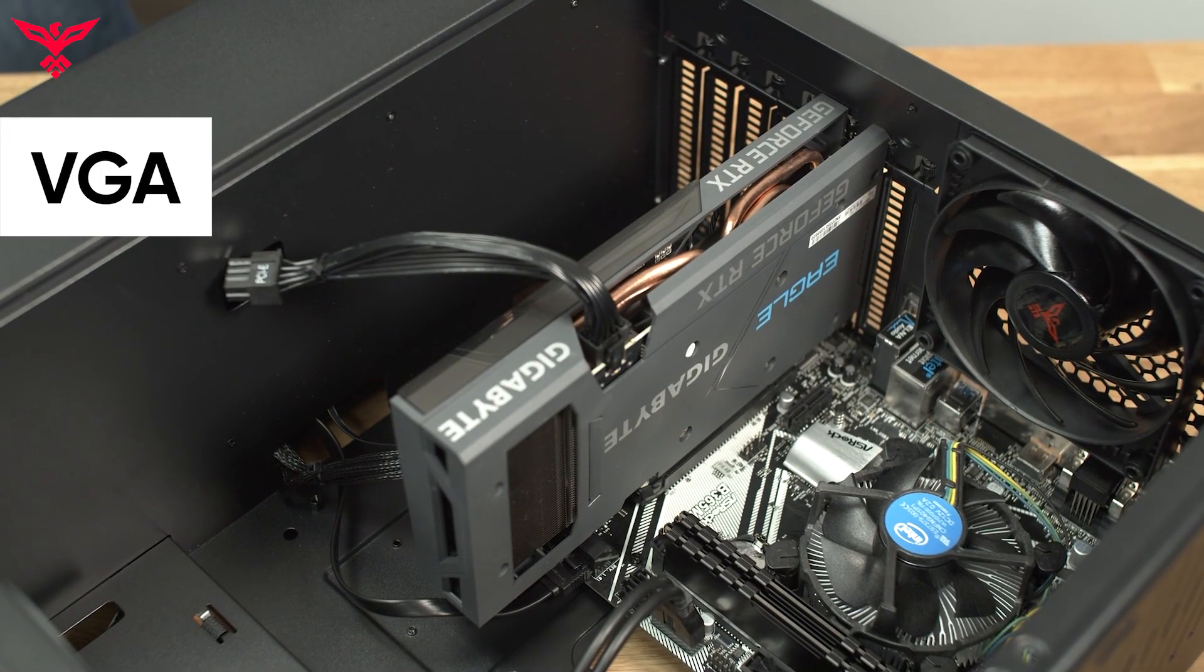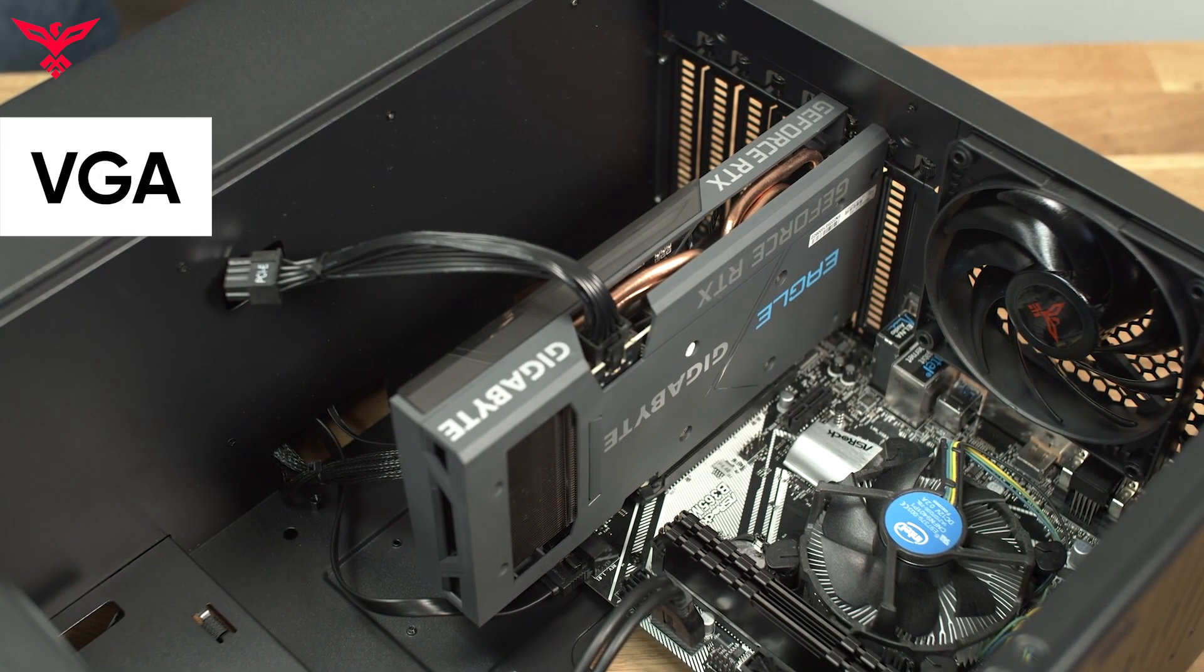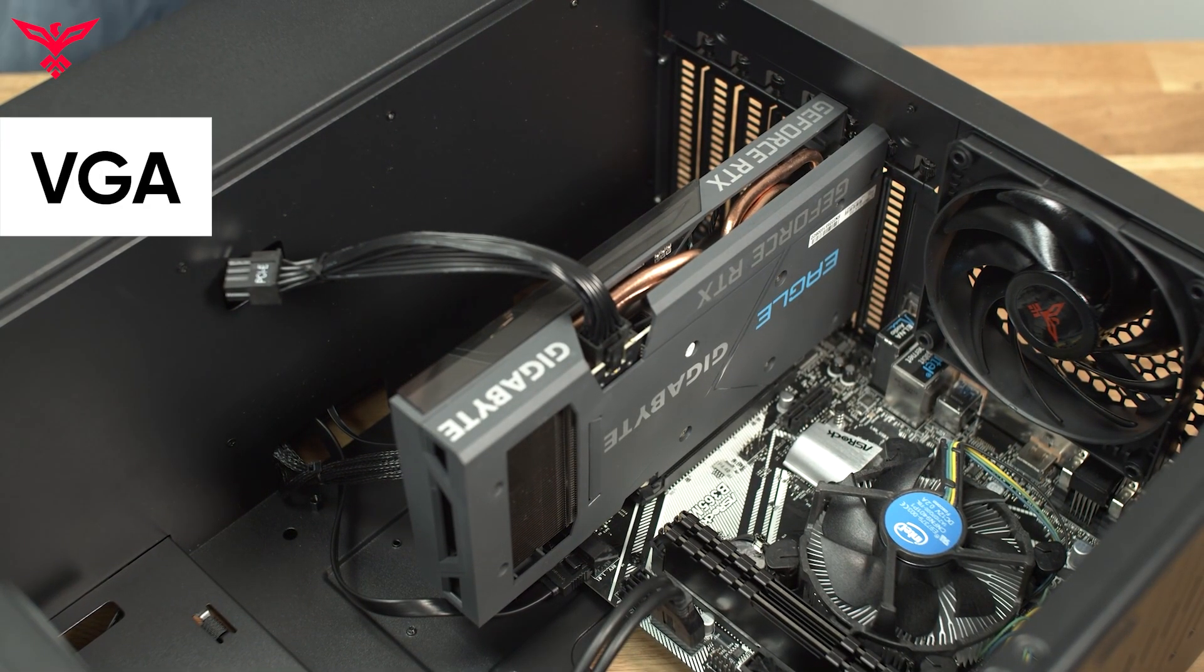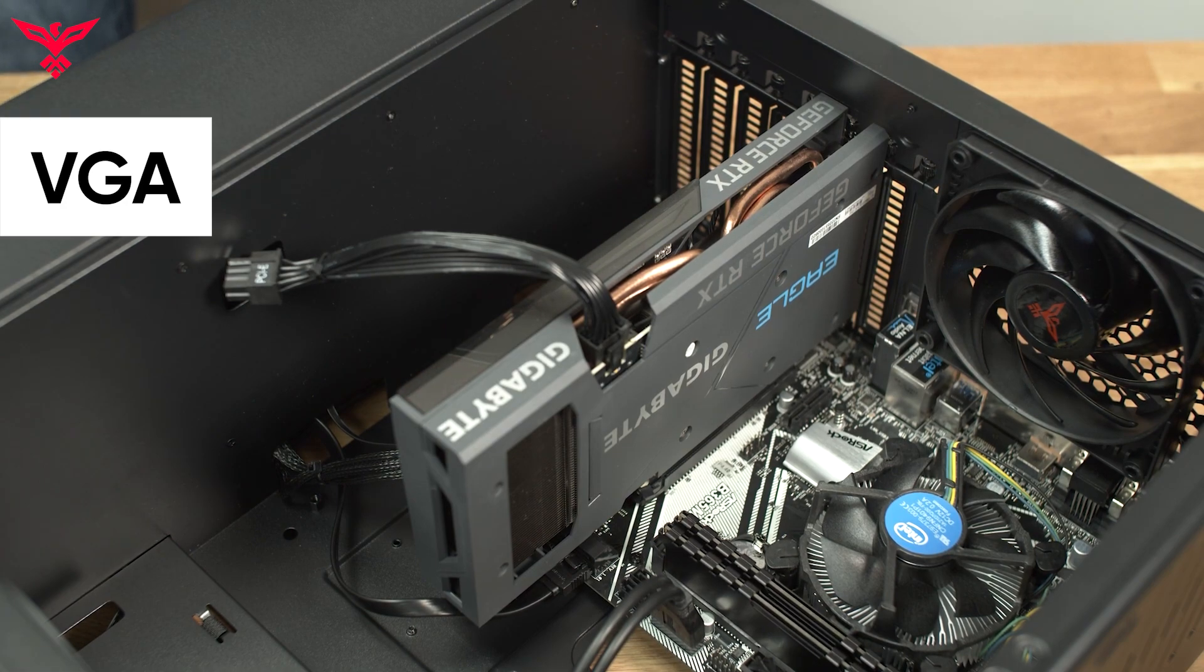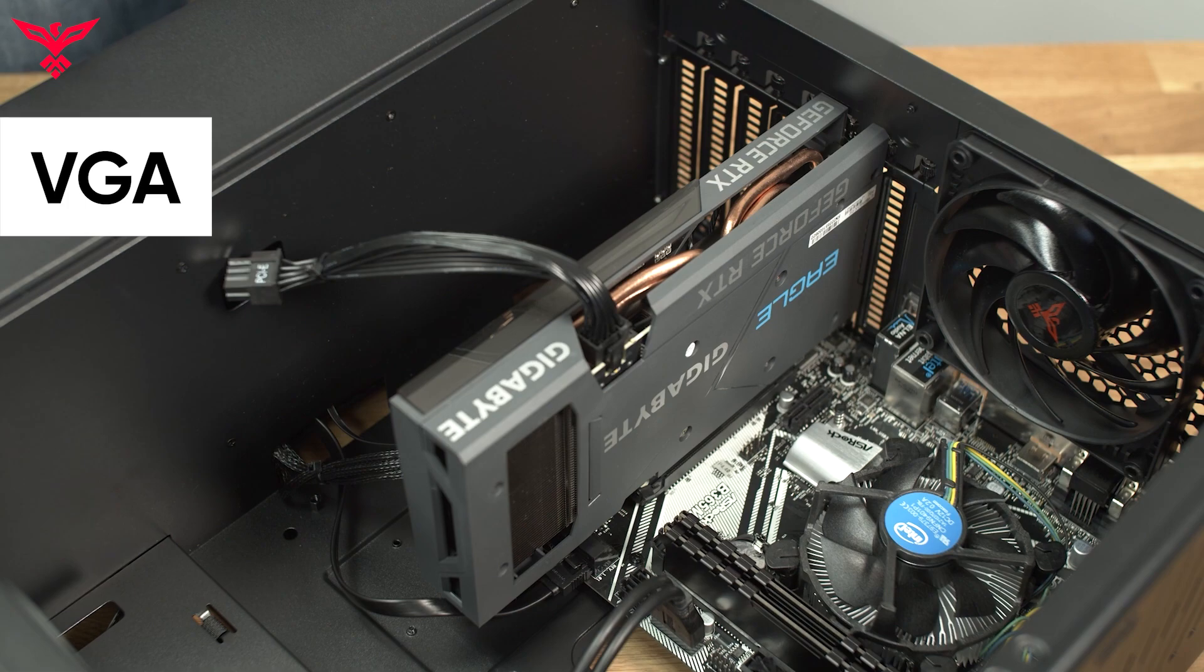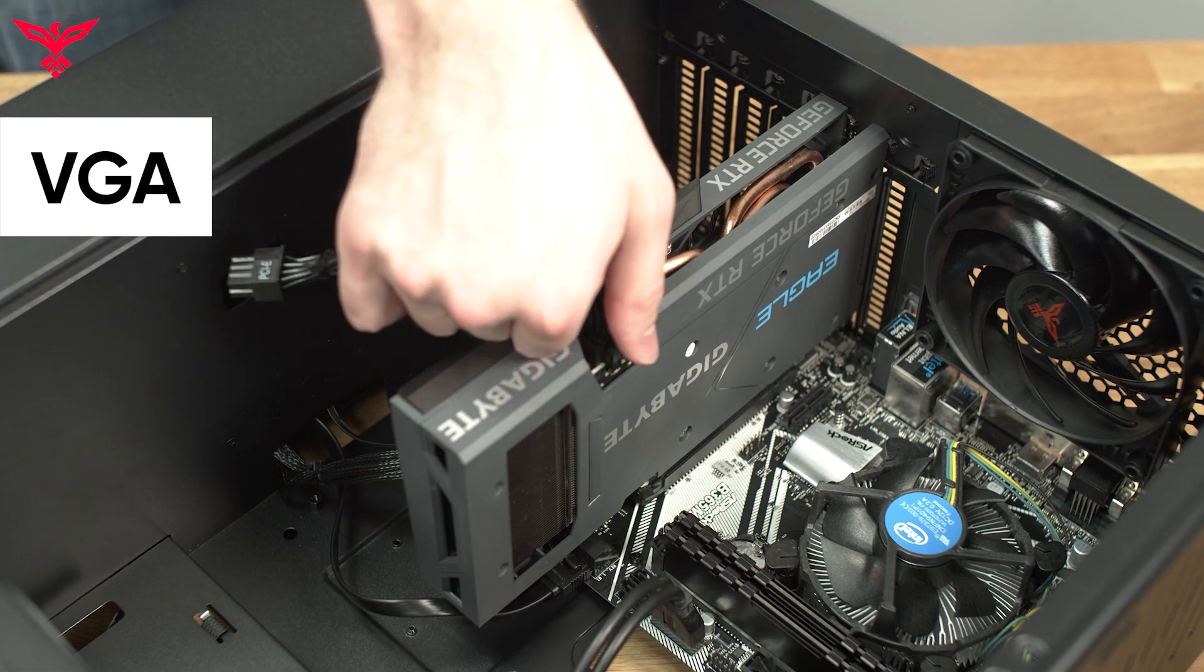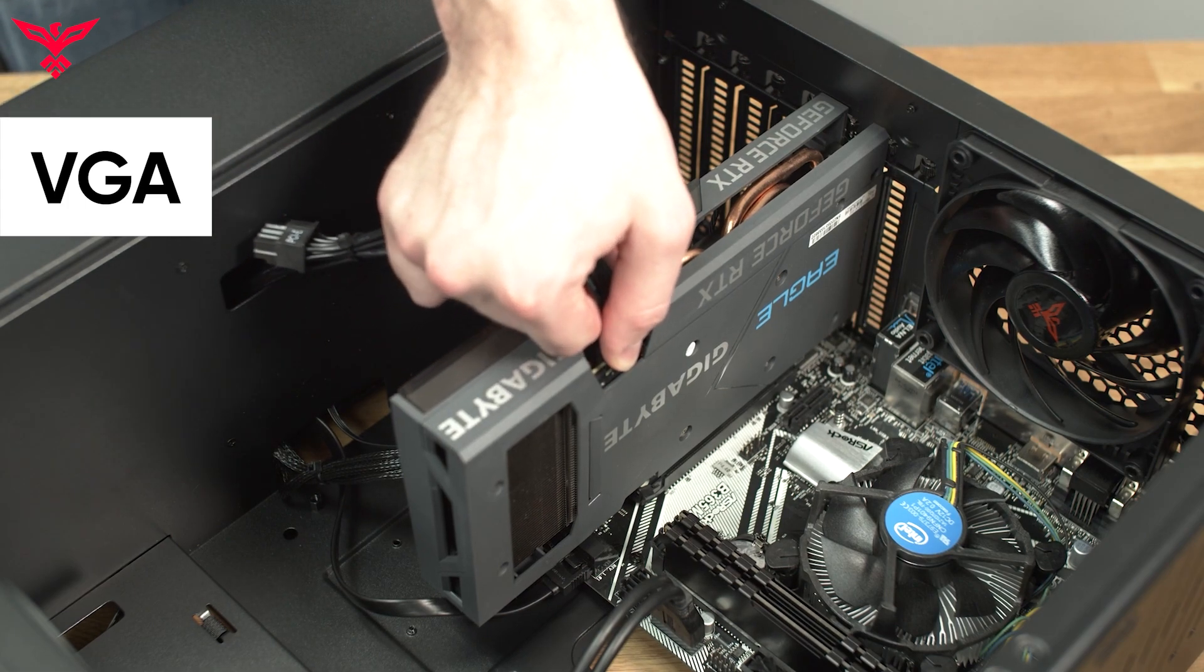Moving past the connections, we'll look to the graphics card and reseed it if the issue persists. First, remove the glass side panel and unplug the PCIe power connector.